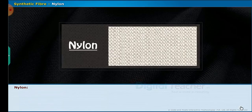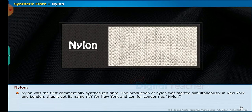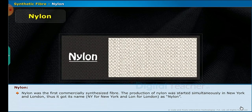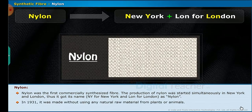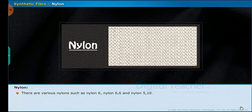Now we are going to study about nylon, which is a type of synthetic fiber. Nylon was the first commercially synthesized fiber. The production of nylon was started simultaneously in New York and London in 1931. It was made without using any natural raw material from plants or animals. There are various nylons such as nylon 6, nylon 6,6 and nylon 510.